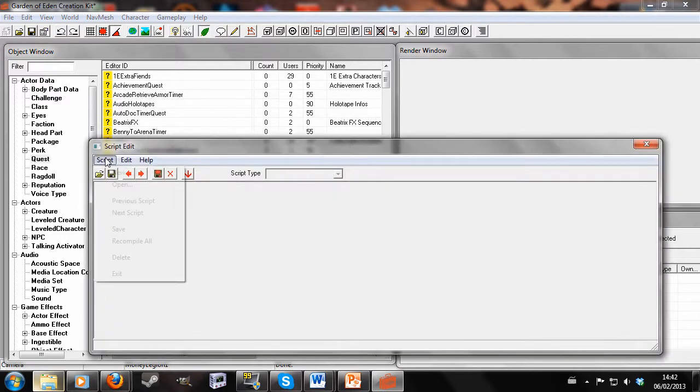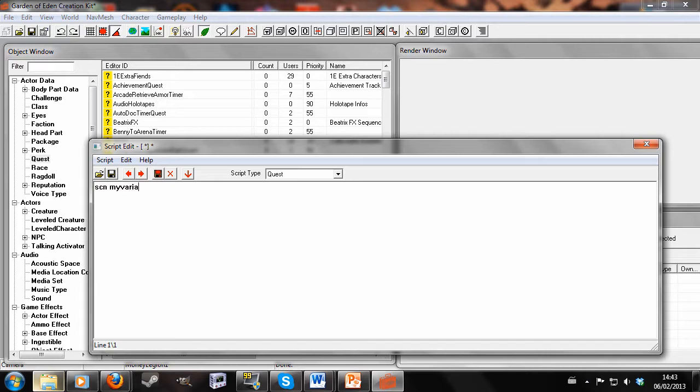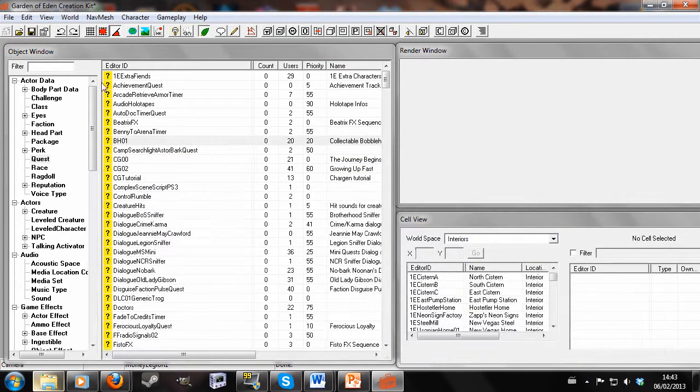Next up I'm going to write a script. Right-click New. Make sure it's a quest script. I'm just doing that now so I don't forget later. So we're going to write SCN, script name, MyVariableScript, and then we're going to write short, which defines a variable, MyVariable. So we'll save that script and close it.